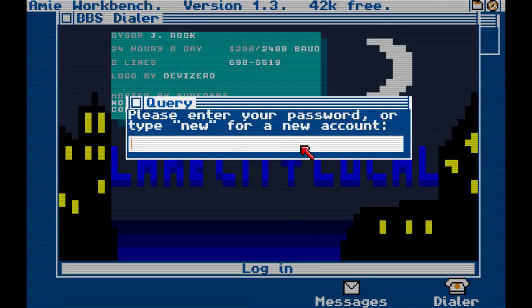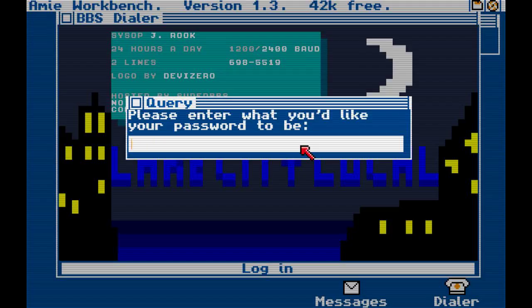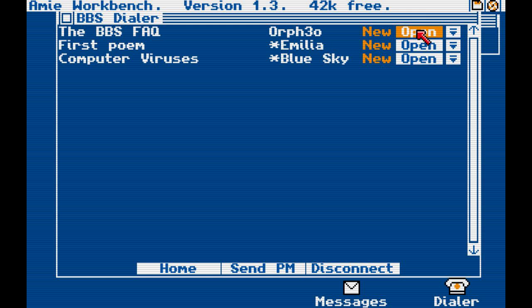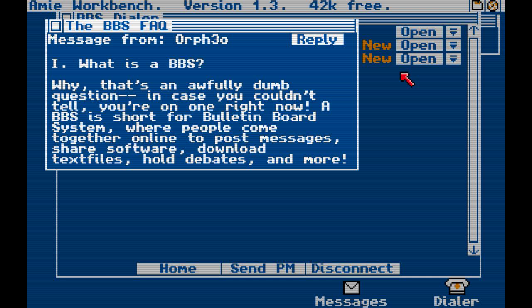So, login. Please enter your password, or type new for a new account. New. Please enter what you'd like the password to be. Let's go with... Miracles. Cool. Messages. The BBS FAQ — what is BBS? Why, that's an awfully dumb question. In case you couldn't tell, you're on one right now. Silly goose. A BBS is short for Bulletin Board System, where people come together online to post messages, share software, download text files, hold debates, and more. Cool.